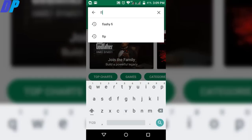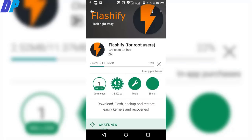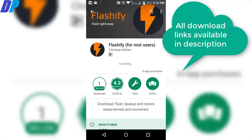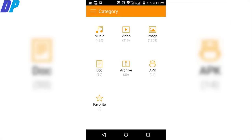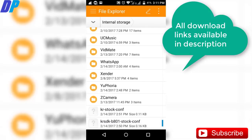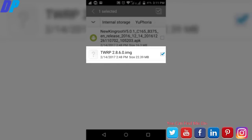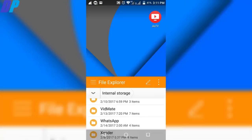First of all, go to the Google Play Store and download Flashify. You can also download the file from the link in the description. After downloading Flashify, go to the link in the description of the video and download the TWRP file, then copy it onto your device — it can be internal storage or external storage. You can copy this file anywhere on your device, just remember the location of the file.